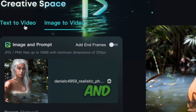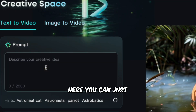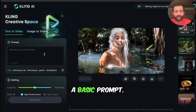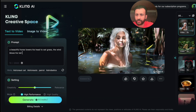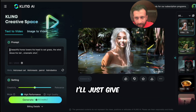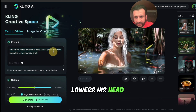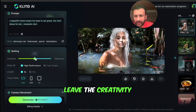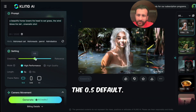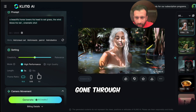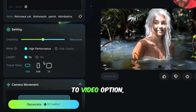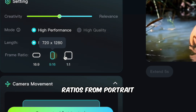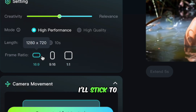We'll simply click on text to video. Here you just give the basic prompt you'd like to use. I've given it: a beautiful horse lowers his head to eat grass, the wind blows his tail, a cinematic shot. I leave the creativity parameter at the 0.5 default. The text-to-video option also lets you select various aspect ratios — from portrait to square to horizontal. I'll stick to horizontal.